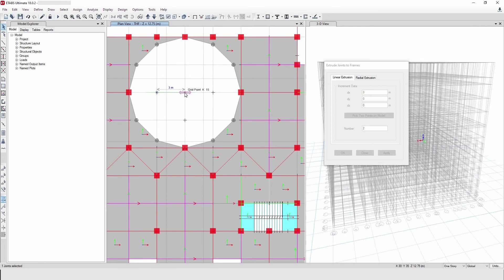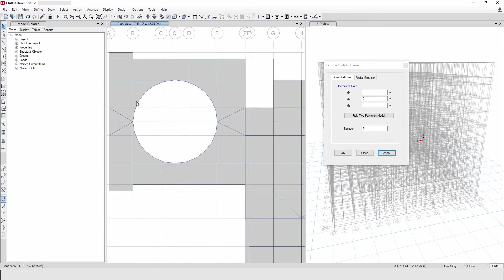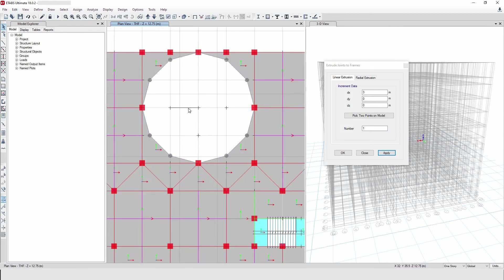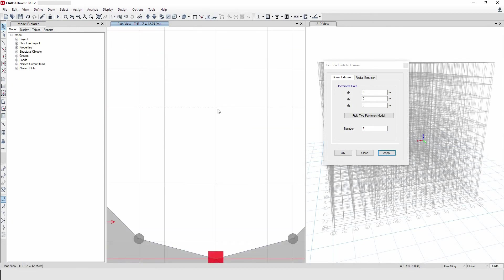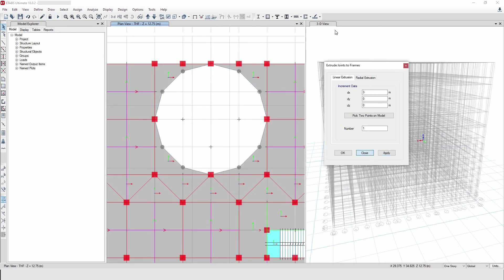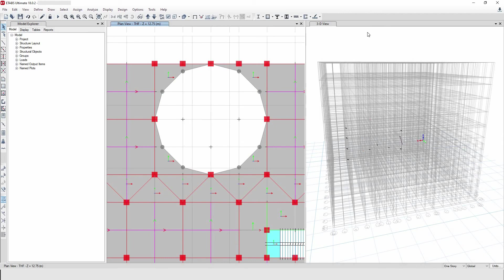I select the extrude parameters, click Apply, and the joint gets extruded. Now let's test Delete — press the Delete key on the keyboard and the object is deleted. The shortcut is working well. This is how you can create your own shortcuts in ETABS.